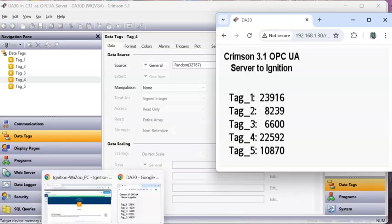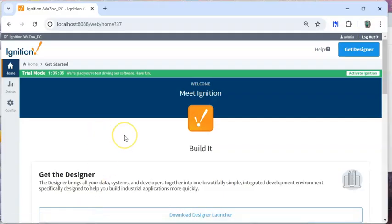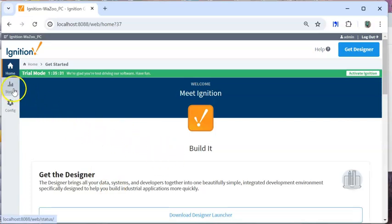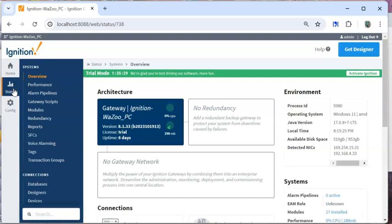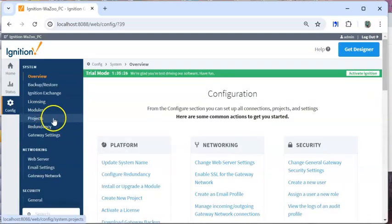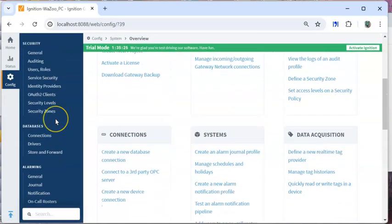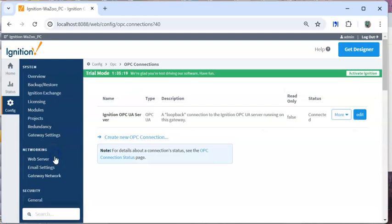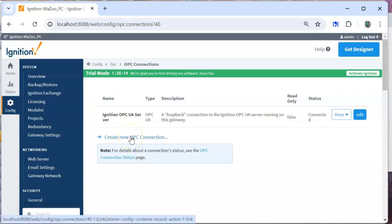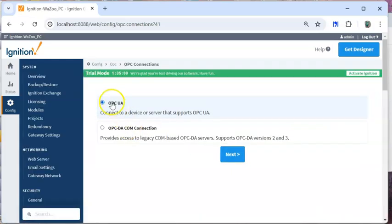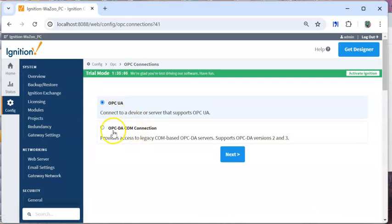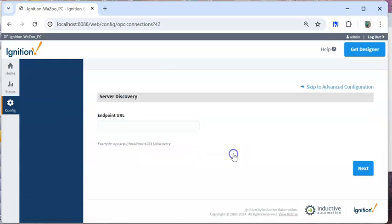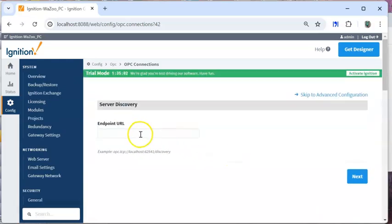Let me fire up Ignition. Here's my Ignition, I'm using the two hour window. If I go over to the left you got your Status, and then if I go down to Configure, and then Configure down here, if I slide down I'm going to go into the OPC UA Connections. If I go into here, there's none there. Now I'm going to create a new OPC connection. It should say OPC UA. I'm going to do OPC UA because it could be the old DA which is the old version. I'll hit Next.